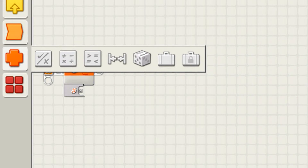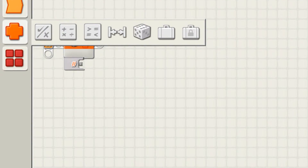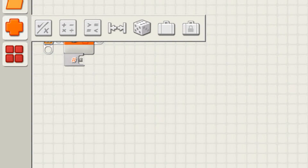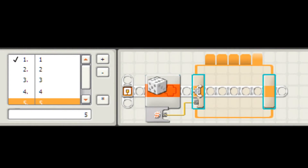So how can you generate random numbers? You can use it in many different ways. First, you can write data from the random block to a switch. The switch can have as many layers as you want. One way is: if the number the random block generated is 1, then do this, otherwise do this.